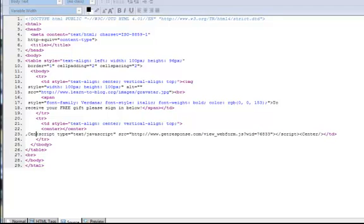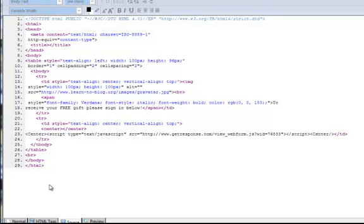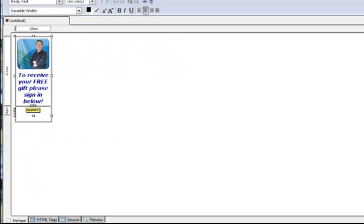Although I have got the cursor centred, sometimes it does weird things. So we'll just do that. Okay. And then when we go back to normal, here we are, we have it in the centre.